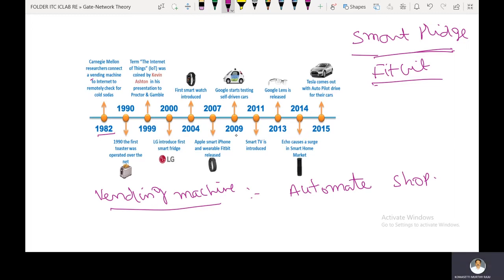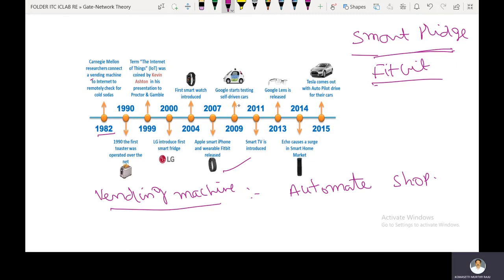In 2007, the Apple smart iPhone and the wearable Fitbit were released. In 2009, Google started testing self-driving cars.